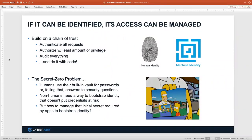We want everything to have an identity, whether it's a person or a process. We want strong authentication for all of that, authorization with least privilege — only granting access to what the identity needs and no more. And we obviously want to audit everything. All activity needs to be audited so that if there is an issue, we can detect it quickly and do postmortem analysis to understand what happened or what identity went rogue.